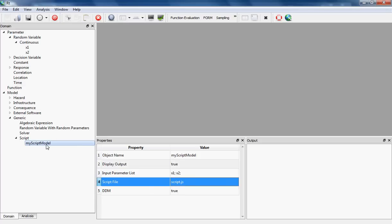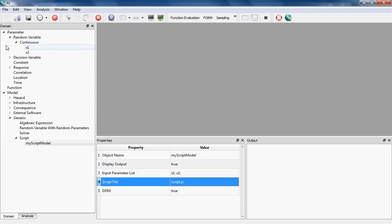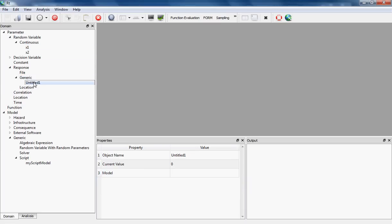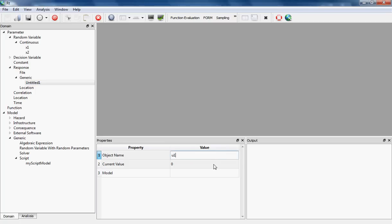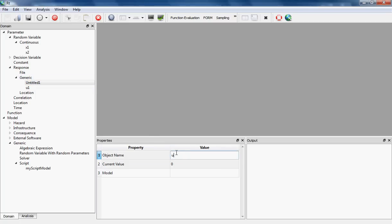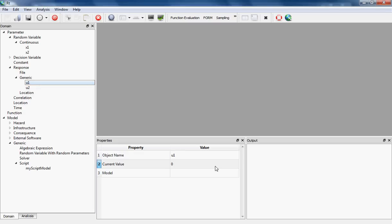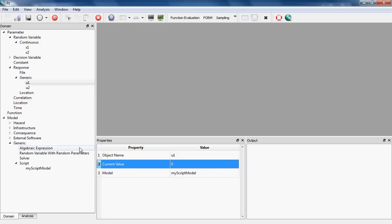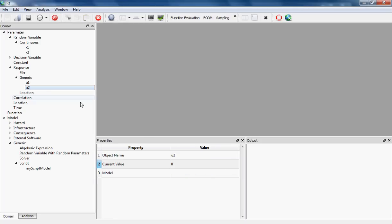Now that my script supports Direct Differentiation Method, I'm going to give this flag as true. As we saw, the outputs of this model are u1 and u2, and these are the responses in RT, so I should instantiate these responses now. Under Parameters and under Responses, I am going to instantiate two generic responses, namely u1 and u2.